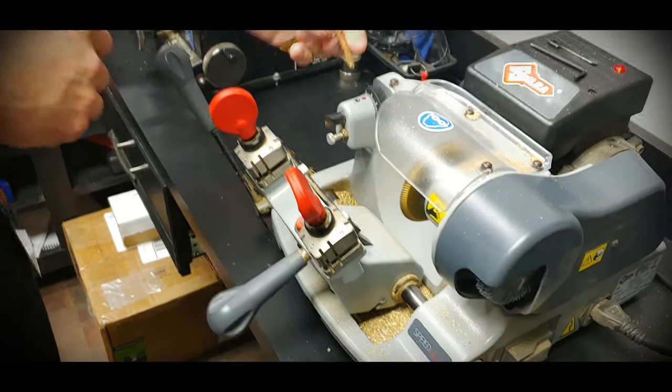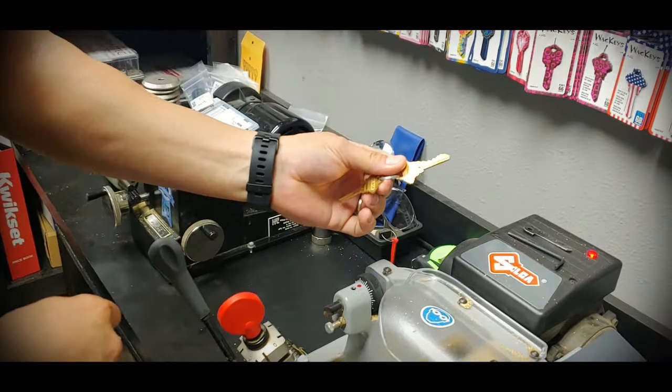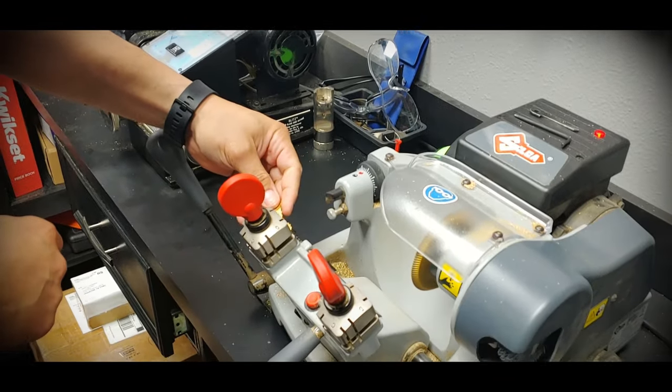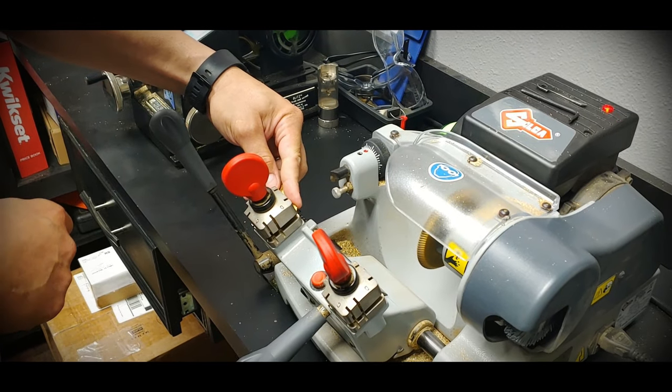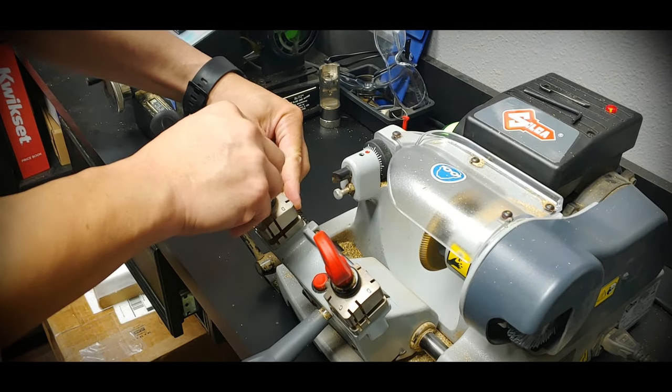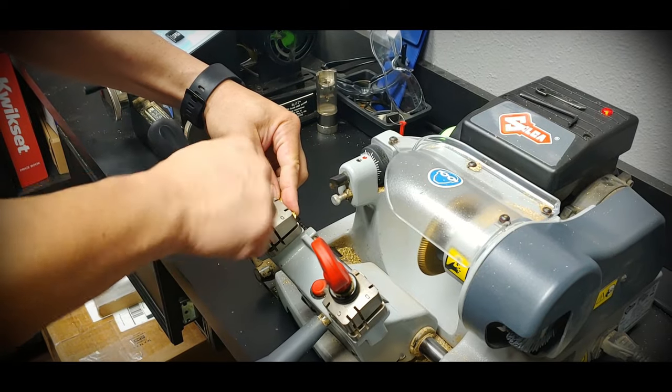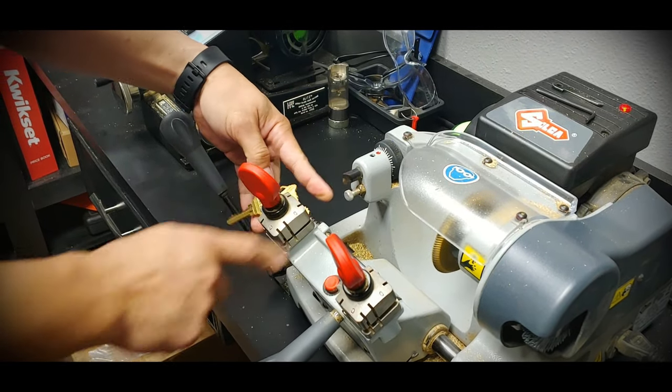So the key that I want to make a copy of is this SC1 right here. So I'm going to set it right inside the jaw, hold it down flat and just tighten it down until it's got a good grip on the key.